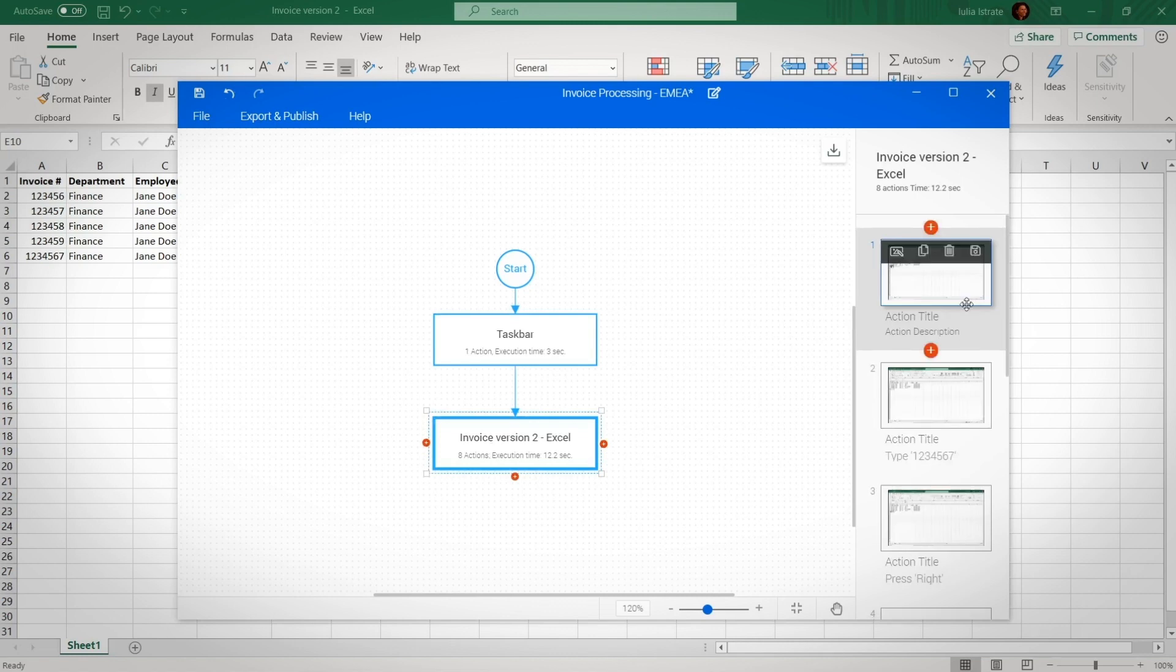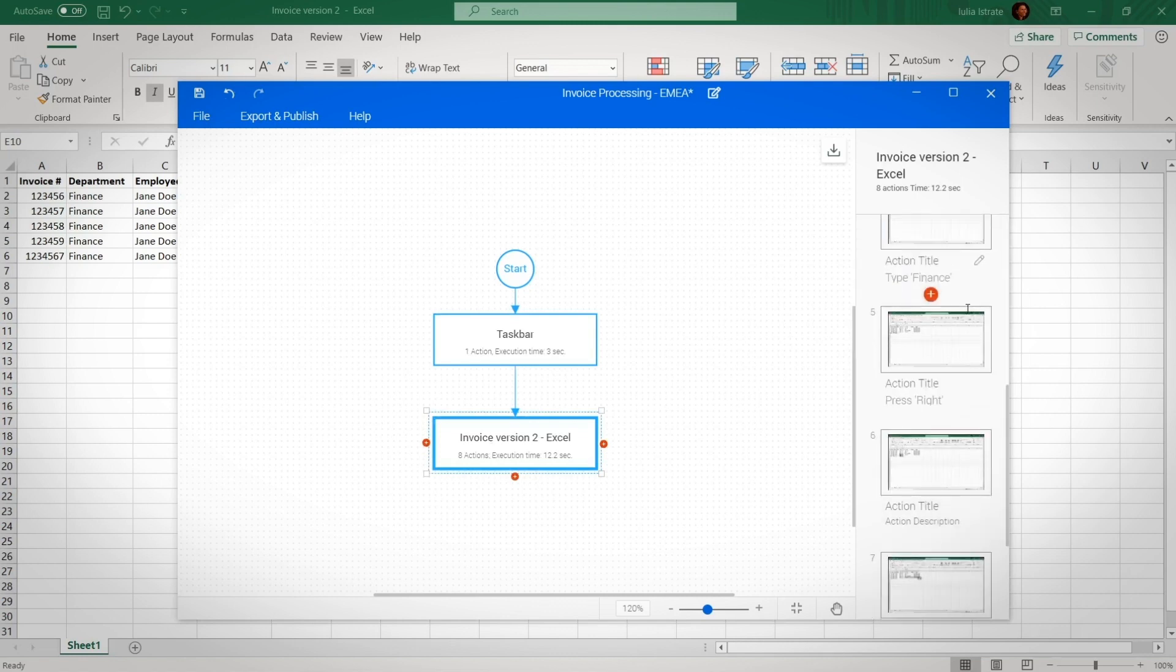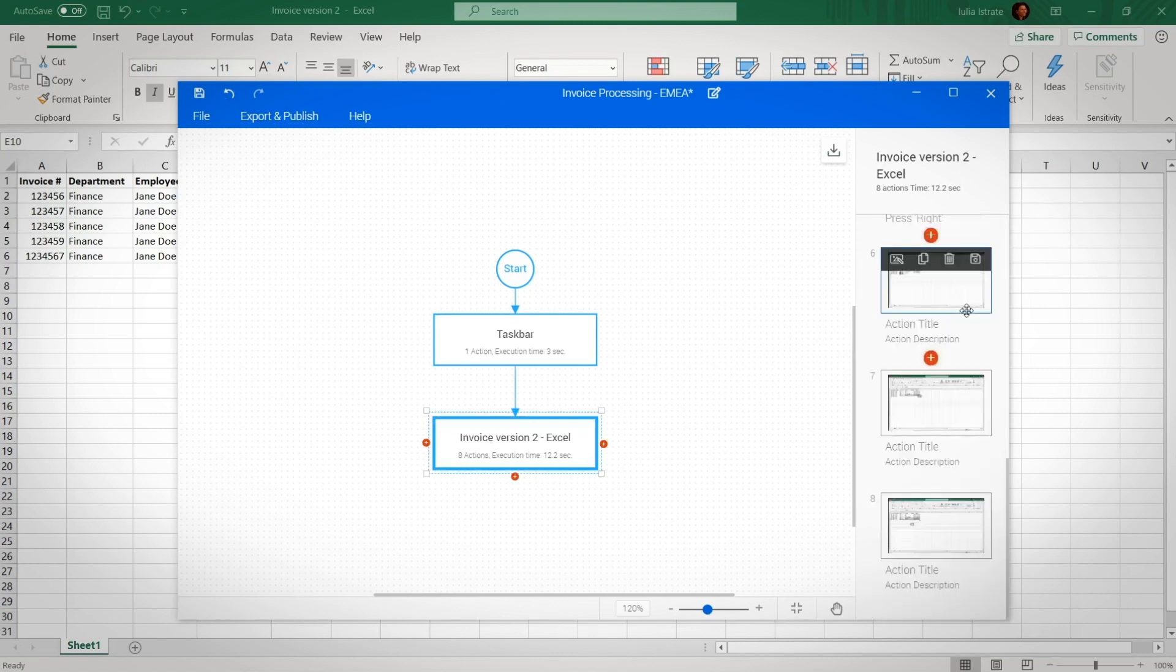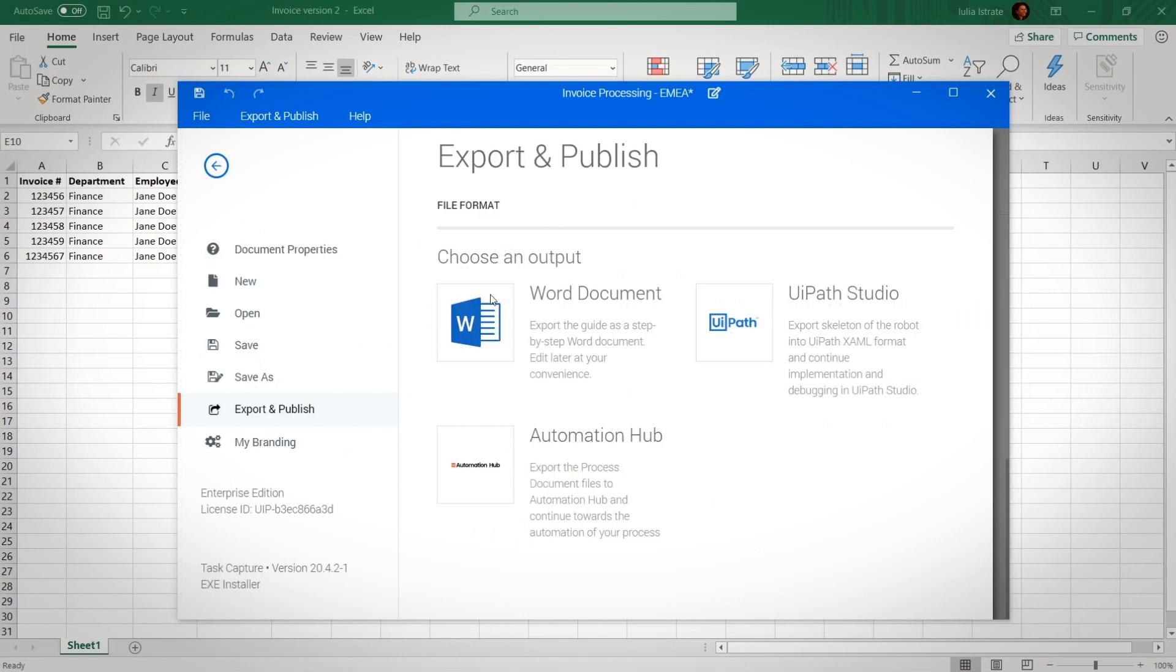This helps your finance team and the center of excellence by expediting the pace of creating a process definition document. The finance team can even export an XAML automation skeleton to make developers' lives easier as they start working in studio.